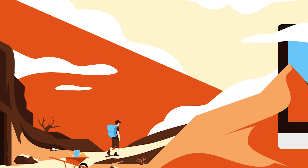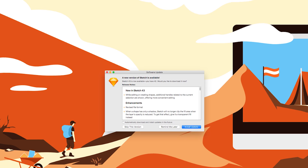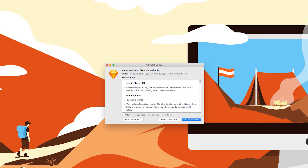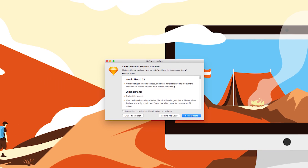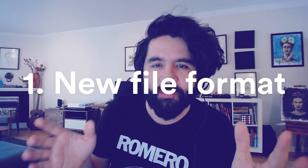Hey guys, today Sketch 43 has just been released and it comes with many small improvements and some under-the-hood changes. I want to talk about two things that got me really excited, and one is the new file format in Sketch 43.